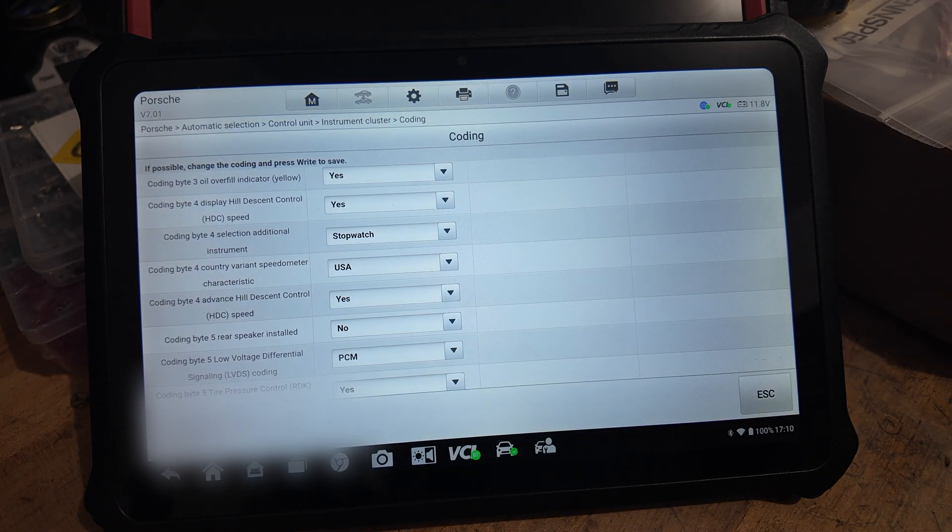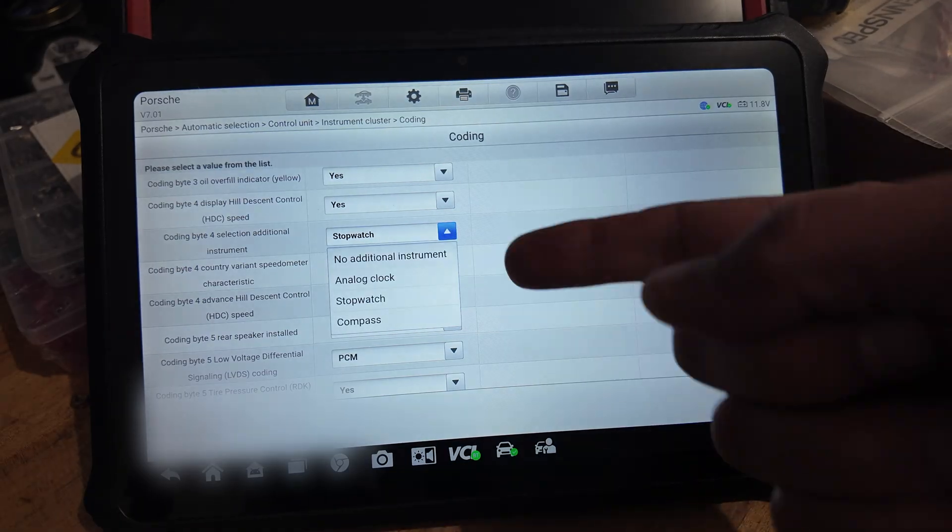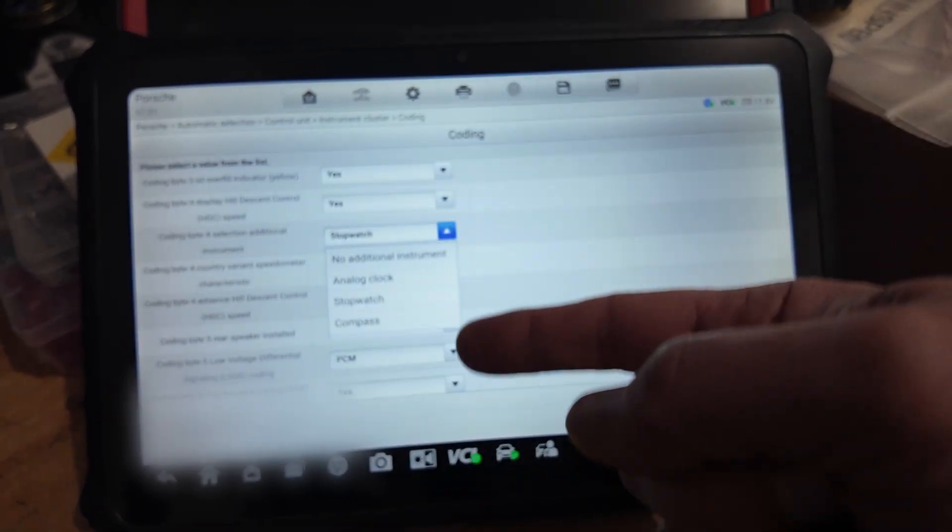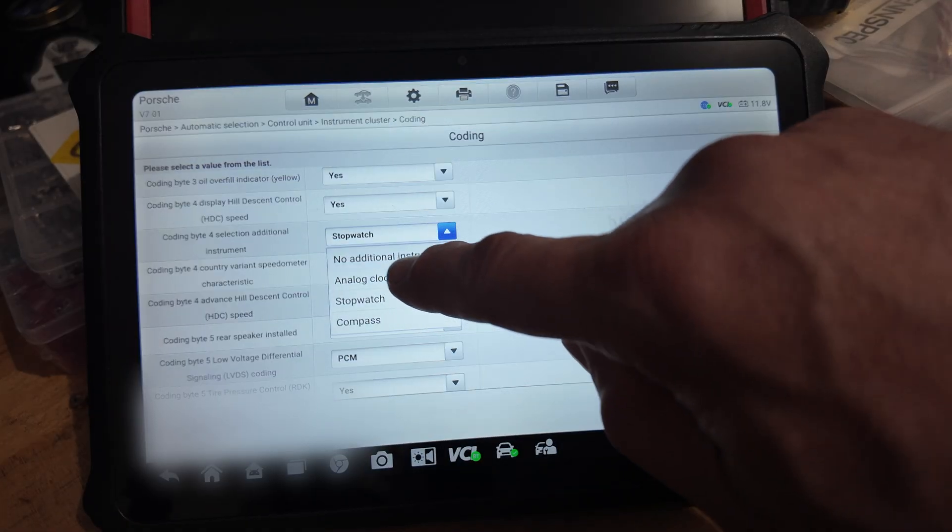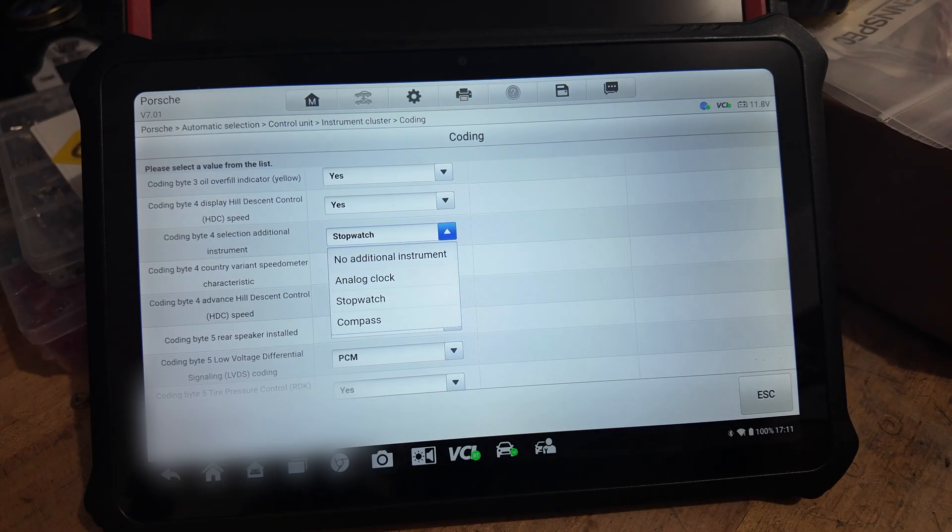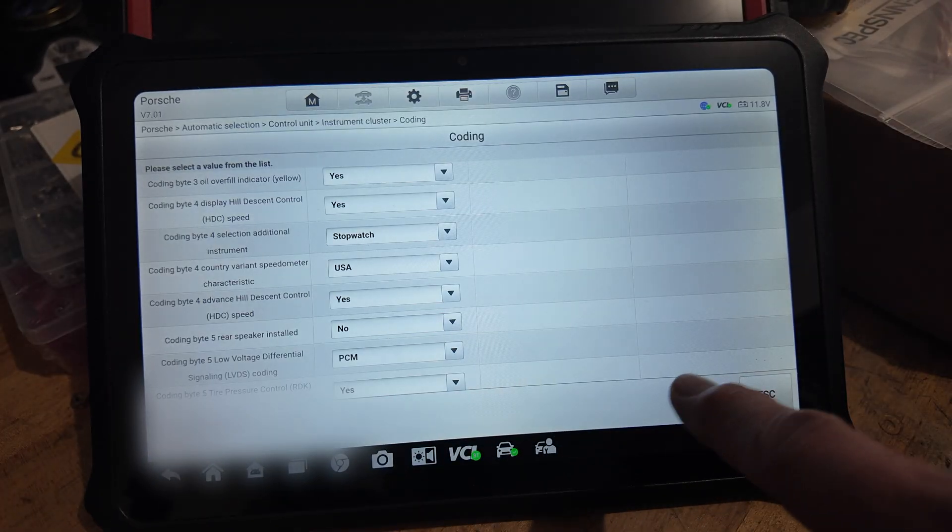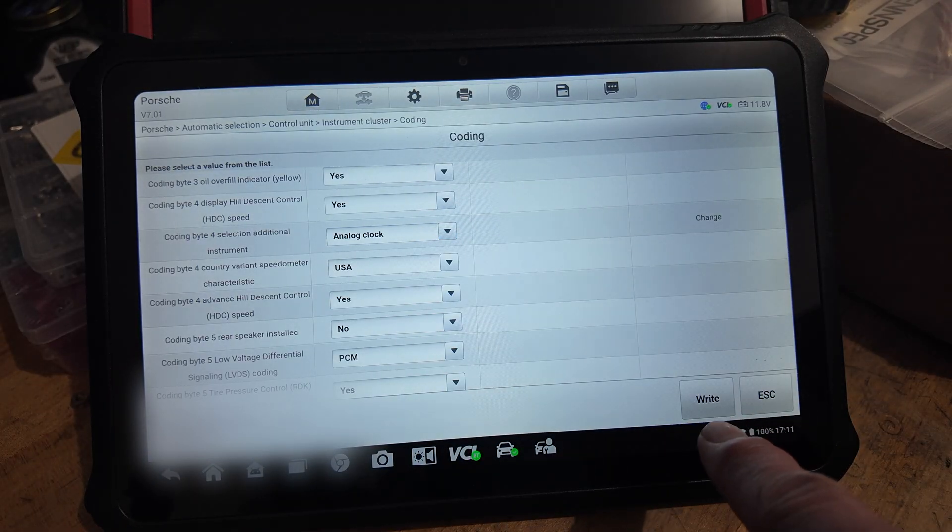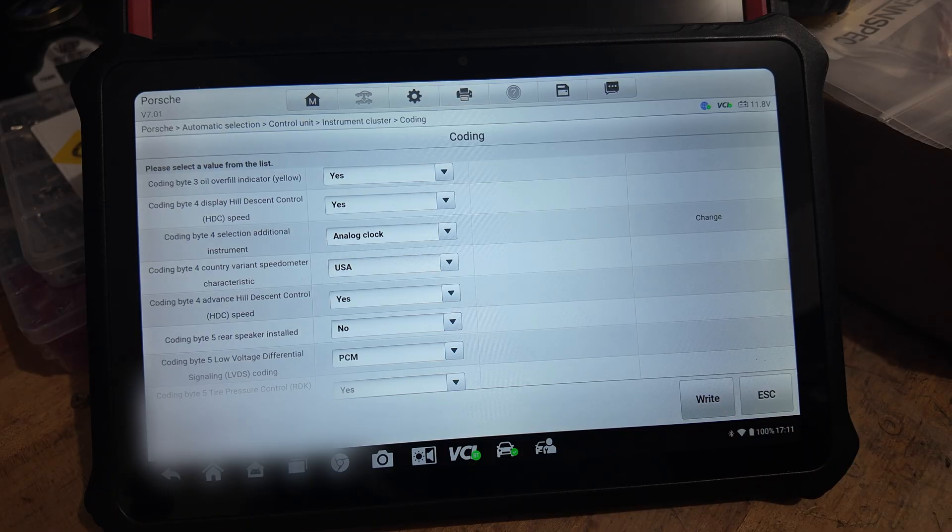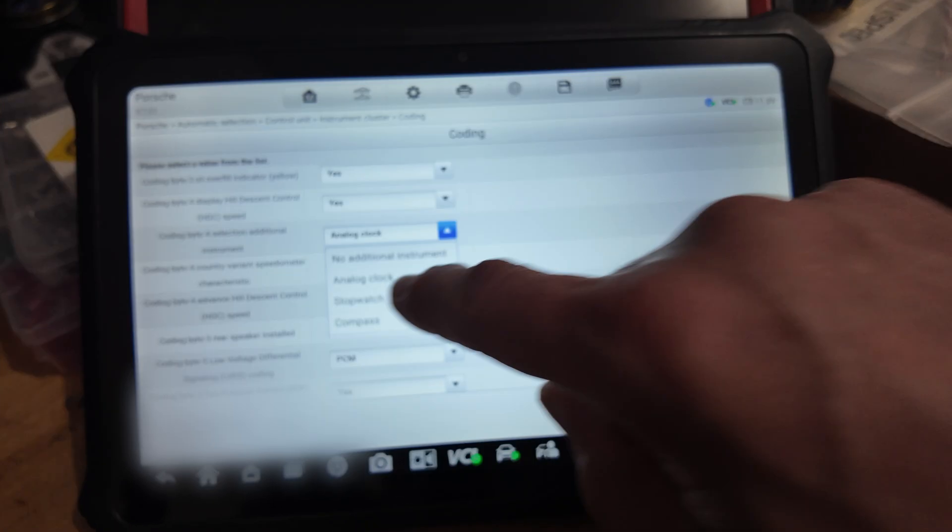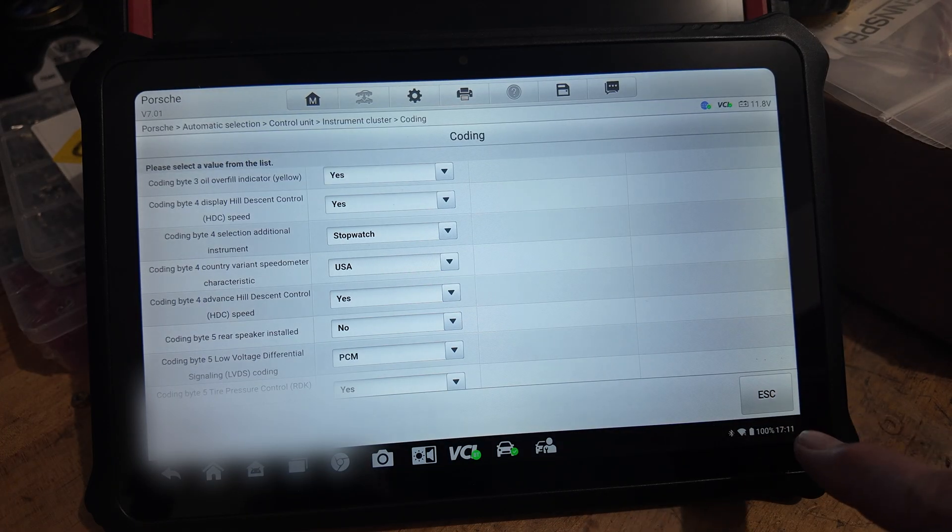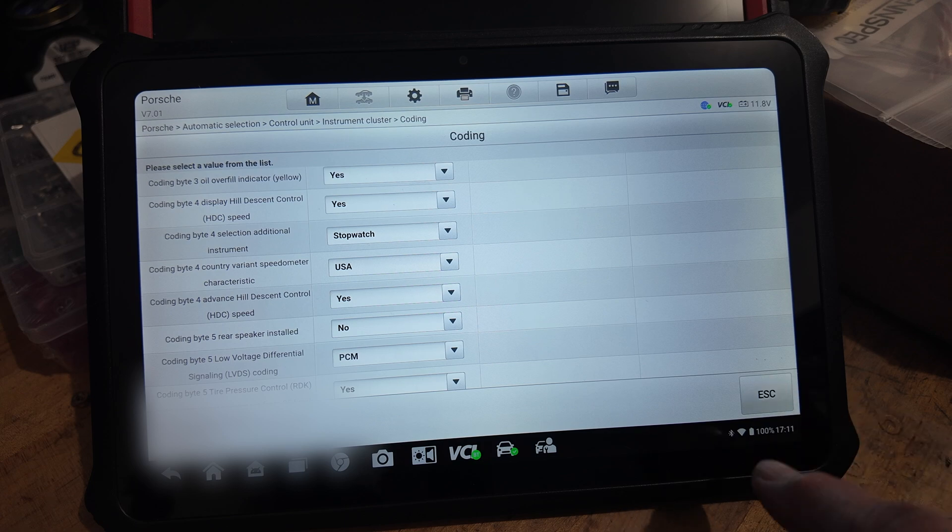It's already with stopwatch because we've already coded that with the X431. But if you hit there, you'll see that you have the same options. You will have probably the analog clock, and then you need to select stopwatch. If you select analog clock it says 'right.' We don't want that; we want to keep the stopwatch. That's how you code with the Autel.